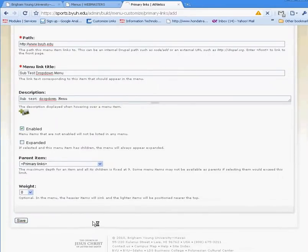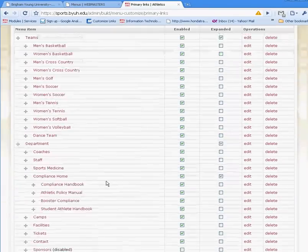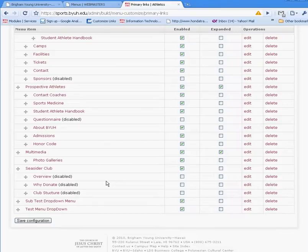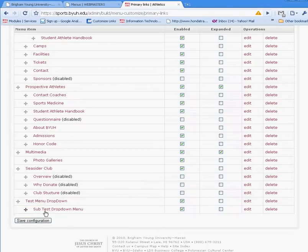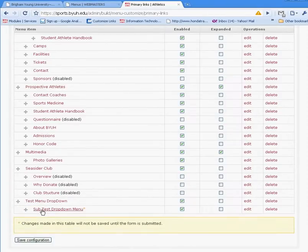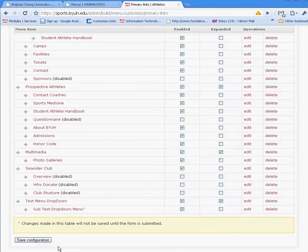But another easier way of doing it is just going back to the administration page and dragging that to make it a submenu. Another critical thing is you have to enable expanded so that it can be displayed as a submenu and a drop-down.